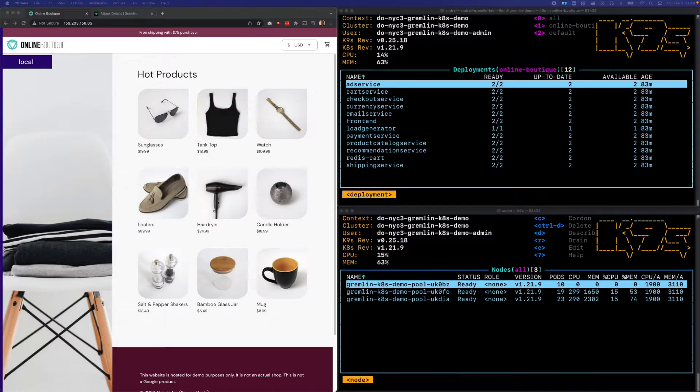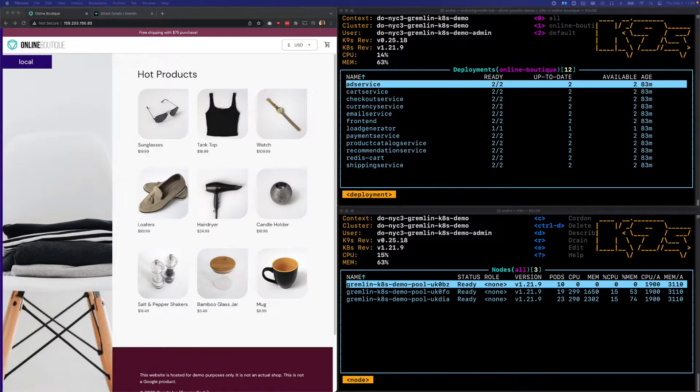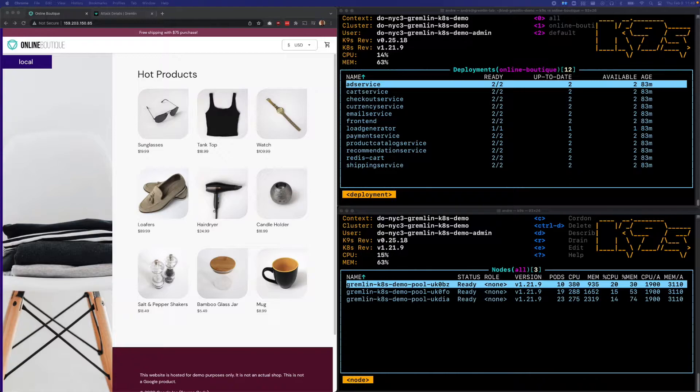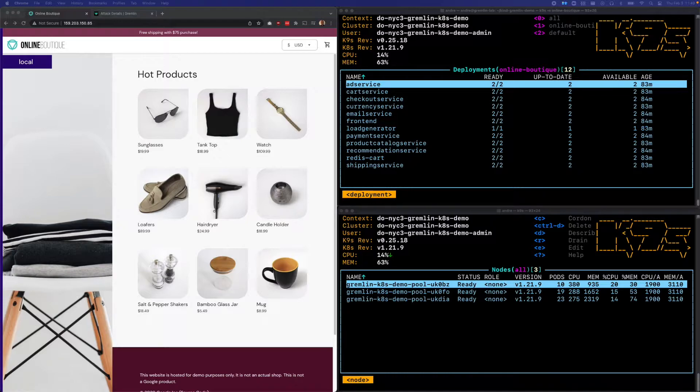My hypothesis is that when the attack runs, one of the worker nodes will report as unhealthy, and several of the pods will also report as unhealthy. But we should be able to load balance traffic to the remaining nodes and the remaining pods without any noticeable downtime while the failed pods are rescheduled.